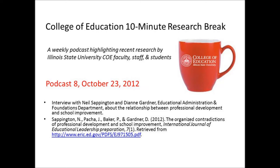From the data they gather, both in artifacts and interview data, they categorize the professional development offered in their school by a conceptual framework that came out of Diane's article, which looks at professional development in one of four frameworks. Can you explain those two dimensions that end up in a four-grid?